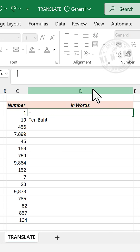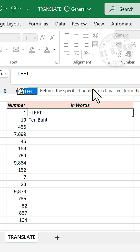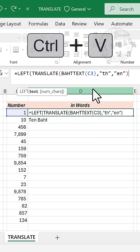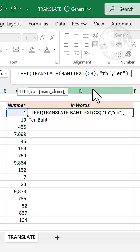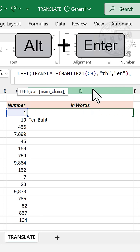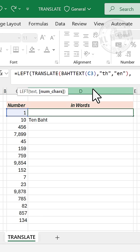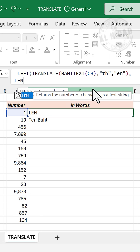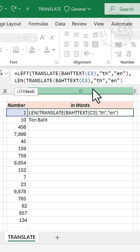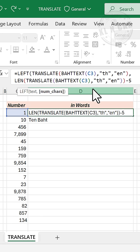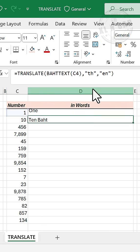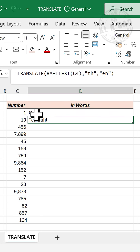LEFT function, open parentheses, paste the copied formula, comma, Alt Enter for next line, LEN function, open parentheses, paste the copied formula, close parentheses, minus five, close parentheses, enter, one.